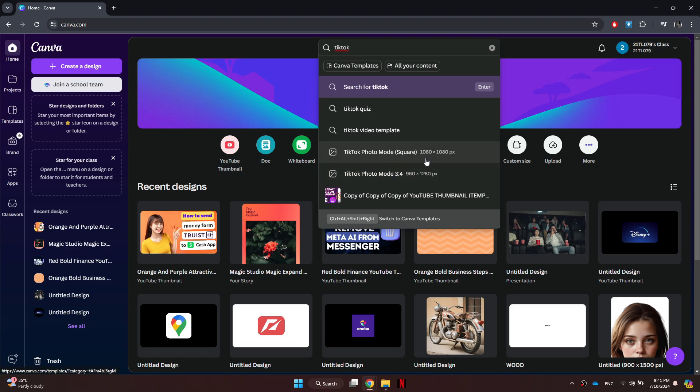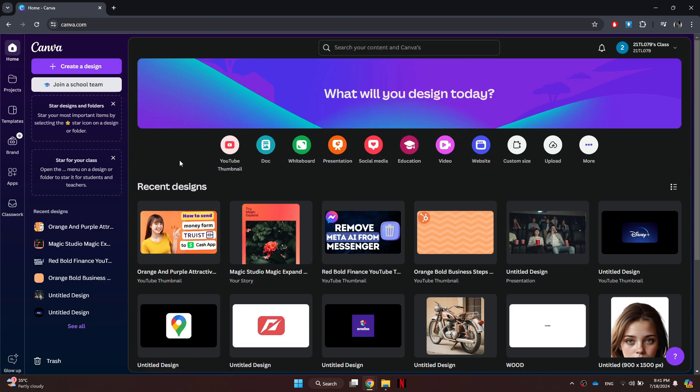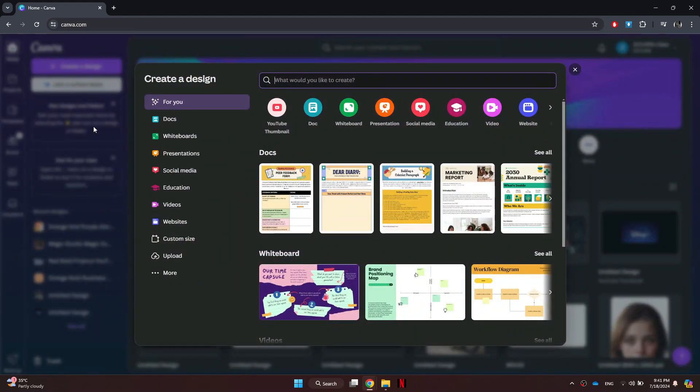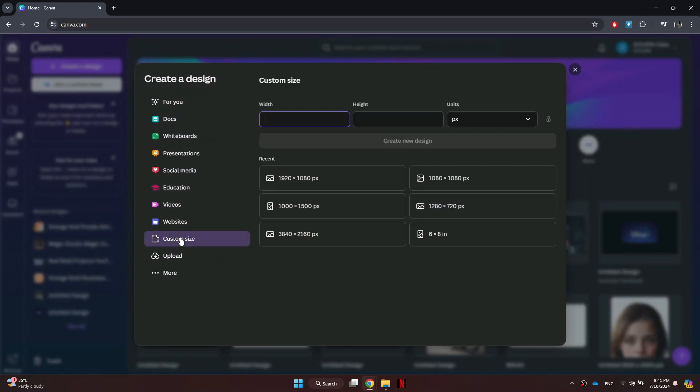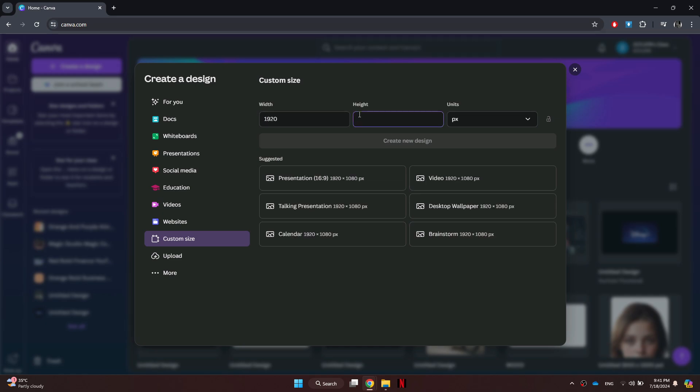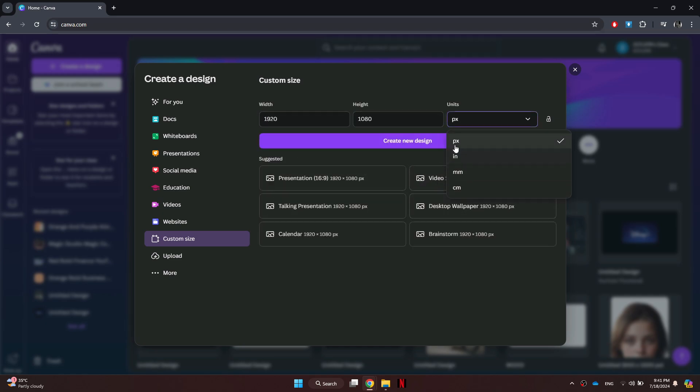To get a custom size, simply click on the custom size button at the home page or in the create design menu. Then you will need to enter the width and height of your preference. You can select the format of the resolution if you want, and then click on the create button to apply it.